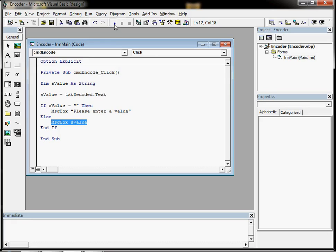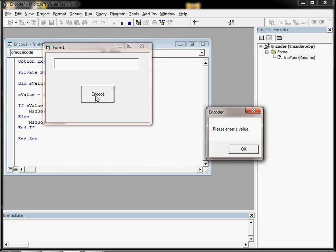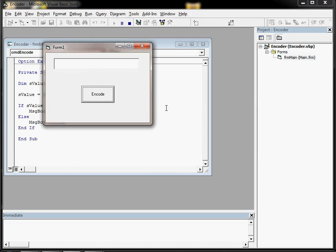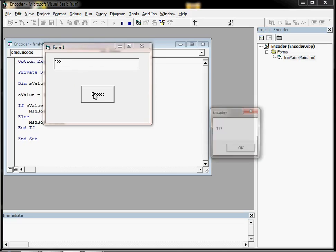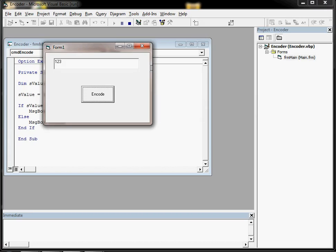So let's try it out. Nothing in the box, click on encode and we get the error message please enter a value. Put something in the box this time, click on encode and it gives us the value instead.